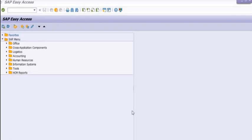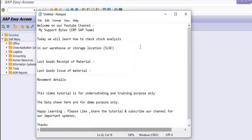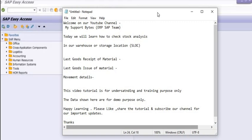So we will start the practical session. You can go in the command window and run the transaction code MC.9. In our SAP we have different transaction codes.